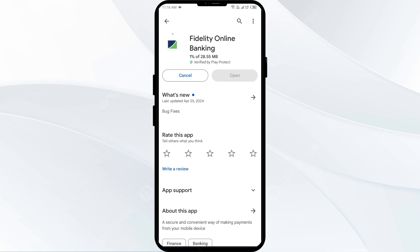If none of the above methods work, the issue may be that the Fidelity app server is down. In such cases, you may need to wait for some time and try again later. Thank you for watching, and we hope these solutions help resolve the Fidelity app issue for you.